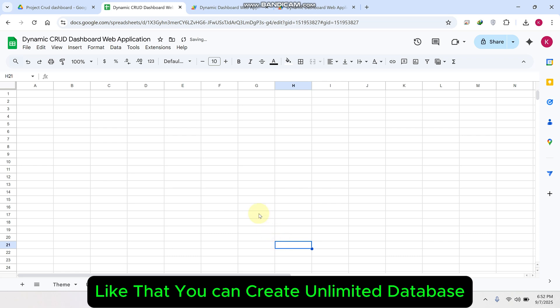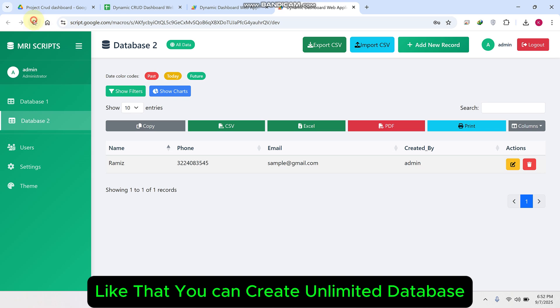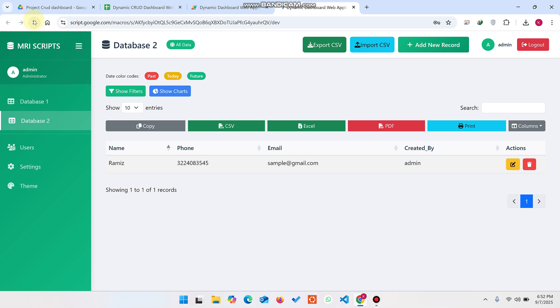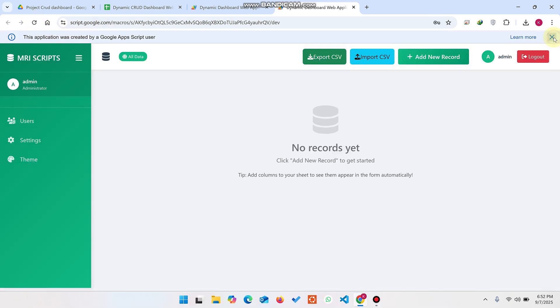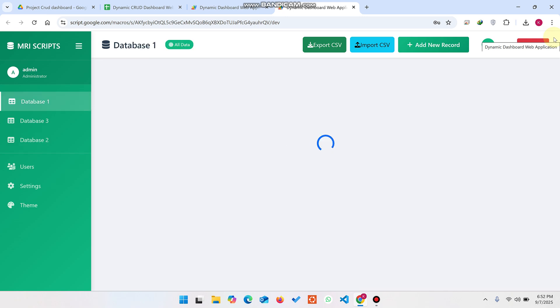Add headers — for example, ID and Name. That's it. Now go back and refresh your web application. When you refresh, Database Three is added successfully.